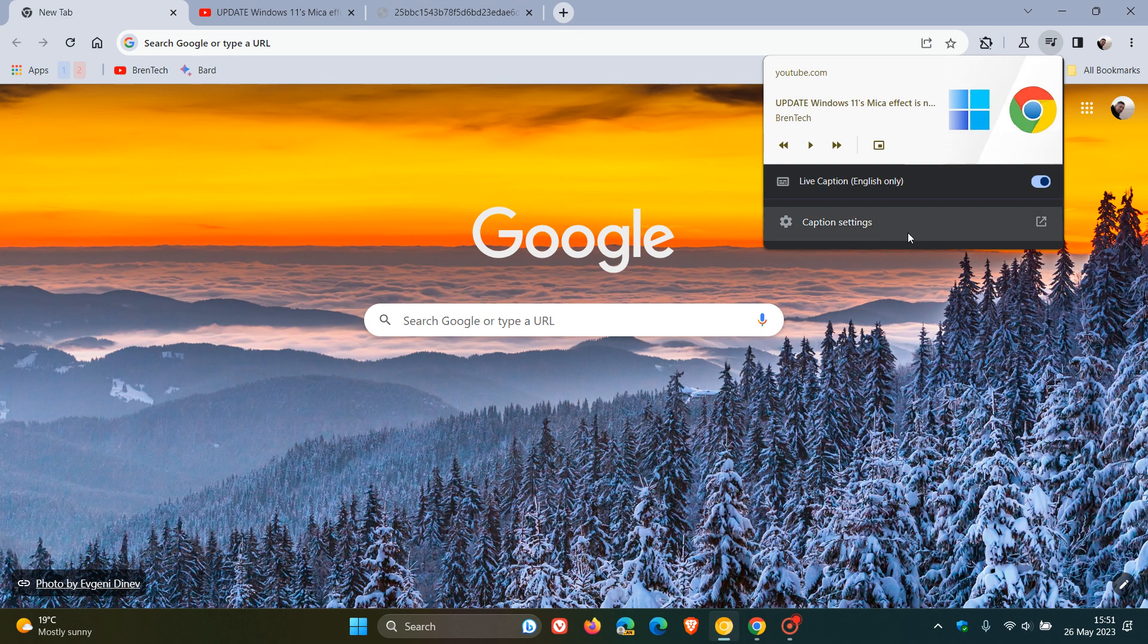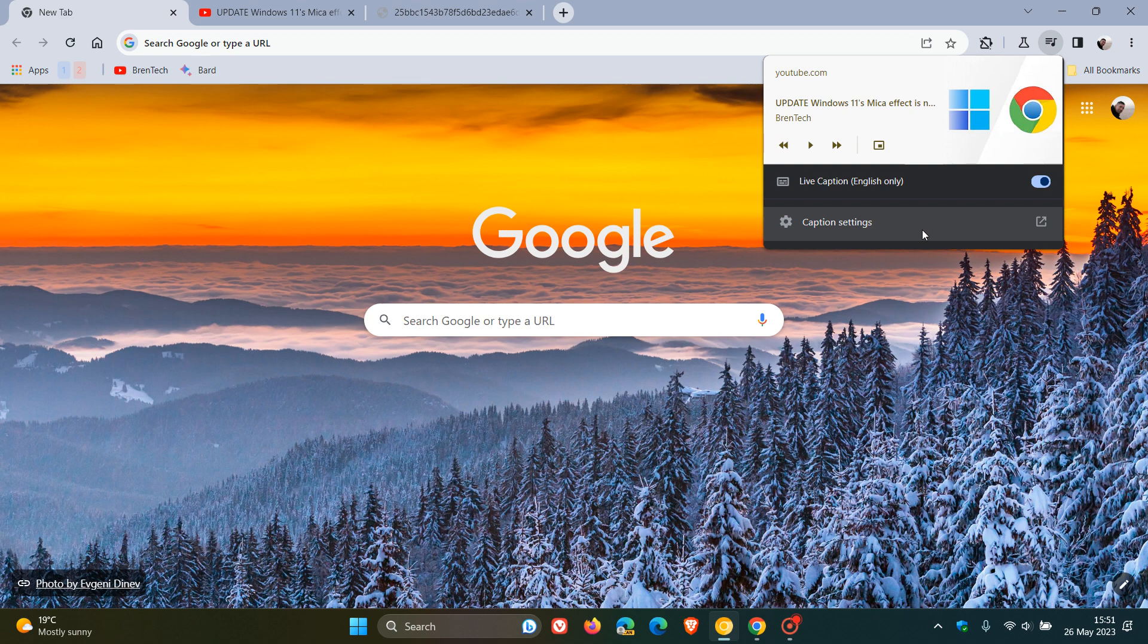That's what the menu looks like and very similar to the stable version. But you'll see at the bottom, there's a new change. And this is the first change I just want to bring your attention to, that there's an option here at the bottom, Caption Settings, to access the Caption Settings now directly from the actual Global Media Controls menu from your toolbar.